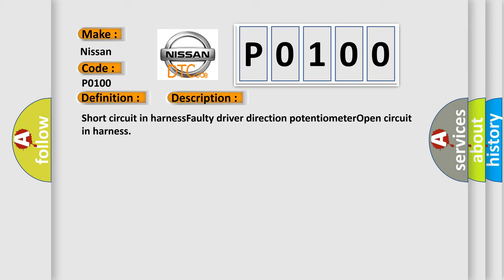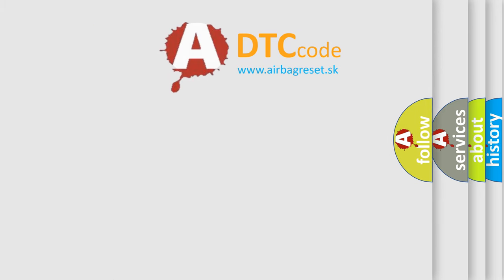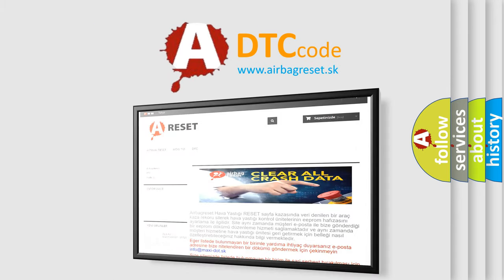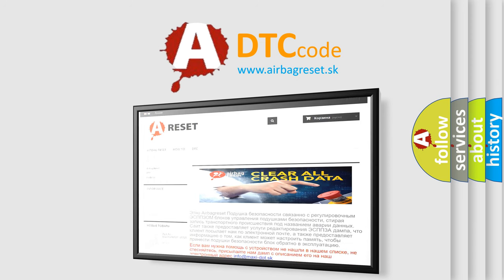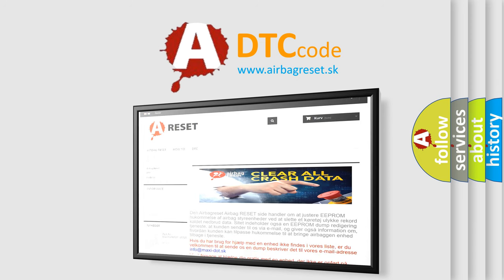The Airbag Reset website aims to provide information in 52 languages. Thank you for your attention and stay tuned for the next video.